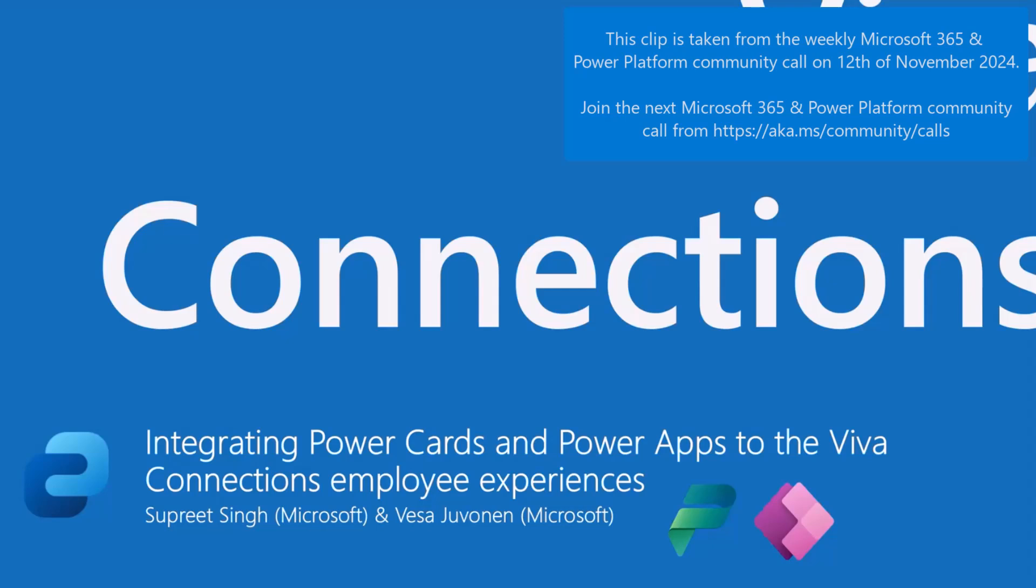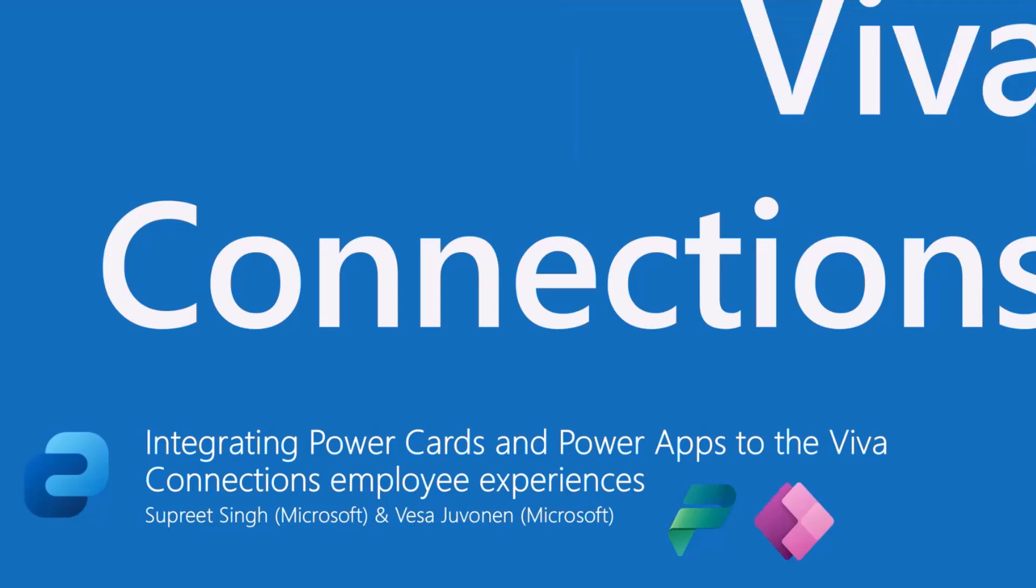I'm going to position a bit about what Viva Connections is again and how this story ties into the Viva Connections employee experience, corporate communication, and storytelling of the company integration options. This is a new capability which is not quite yet available as we're recording this demo, but it's starting to roll out relatively soon and should be available by end of this calendar year, meaning 2024 calendar year.